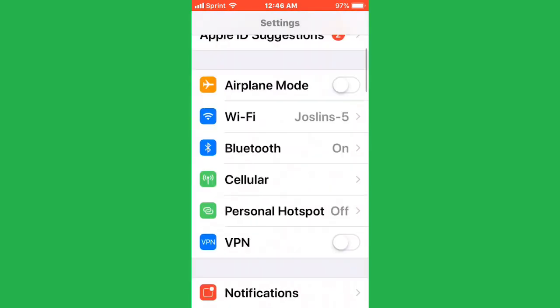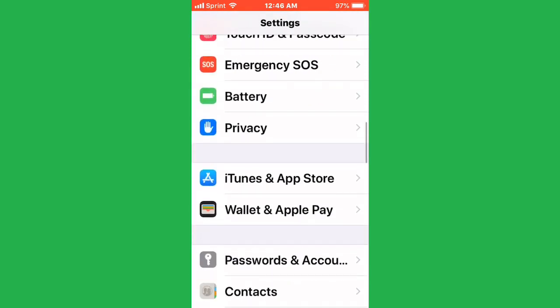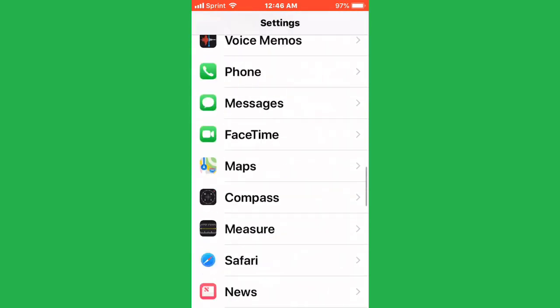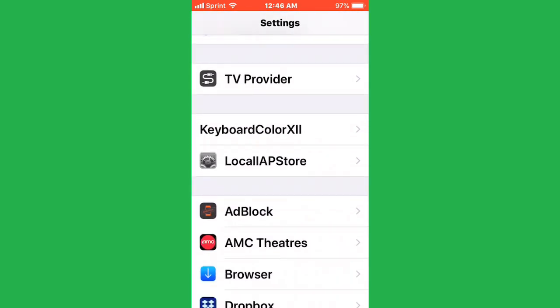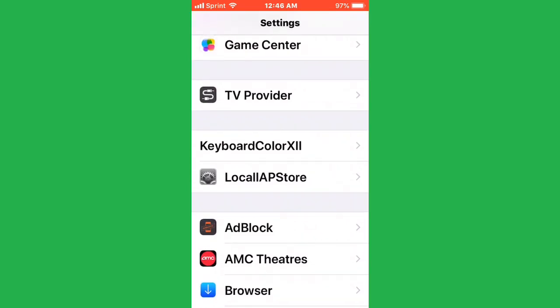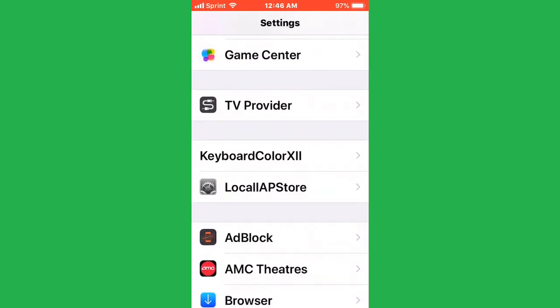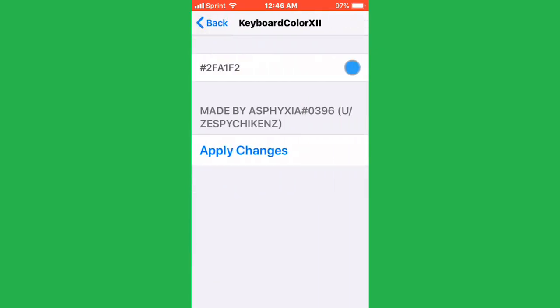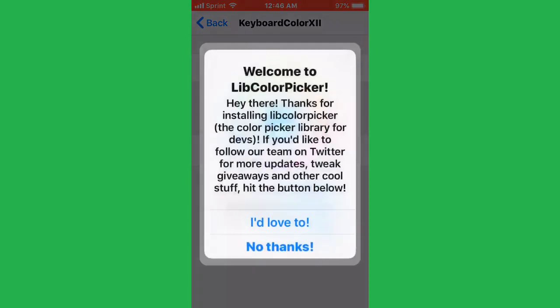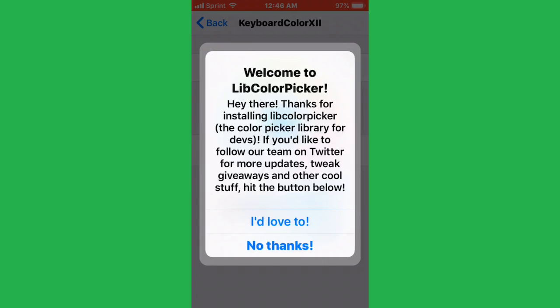Open Settings, scroll down and you should see it in the tweak section. There it is, keyboard color XII. Just tap into it and tap on here. This is also going to start lib color picker.